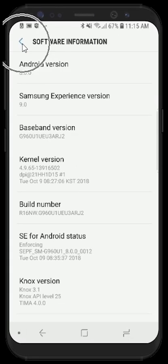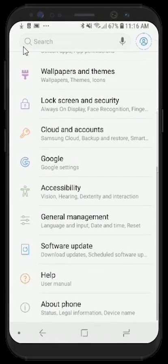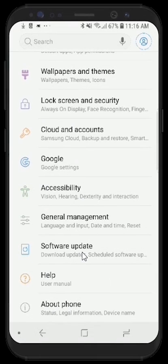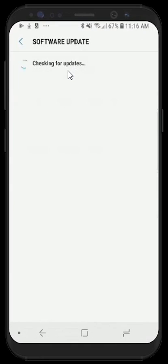We can then select the back button, which will take us to the About Phone menu option, and select the back button once more to return to the settings menu. From here, we can update our software by navigating down to the software update option. Once selected, we'll get a couple of different options for updating our software. We'll choose Download Updates Manually as we'd like to perform this update right now.